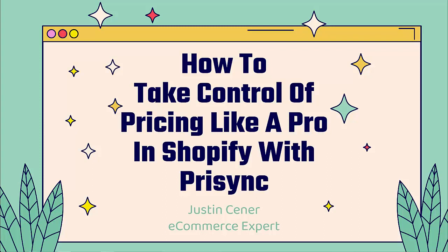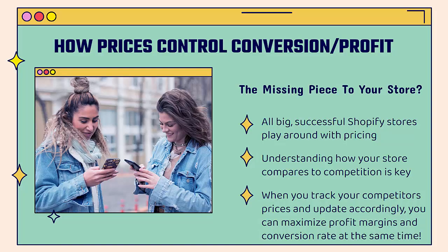Hey, everybody, Justin Siener here. How's it going? In this video, I'm going to show you how to take control of your pricing like a pro with the Pricing app. And we're going to go step by step in a little bit. But first, I want to talk about the power of prices and how they control not only your profit margins, but also your conversion rates. And this could be the missing piece to your store, especially in terms of unlocking the perfect price and conversion rate combination.